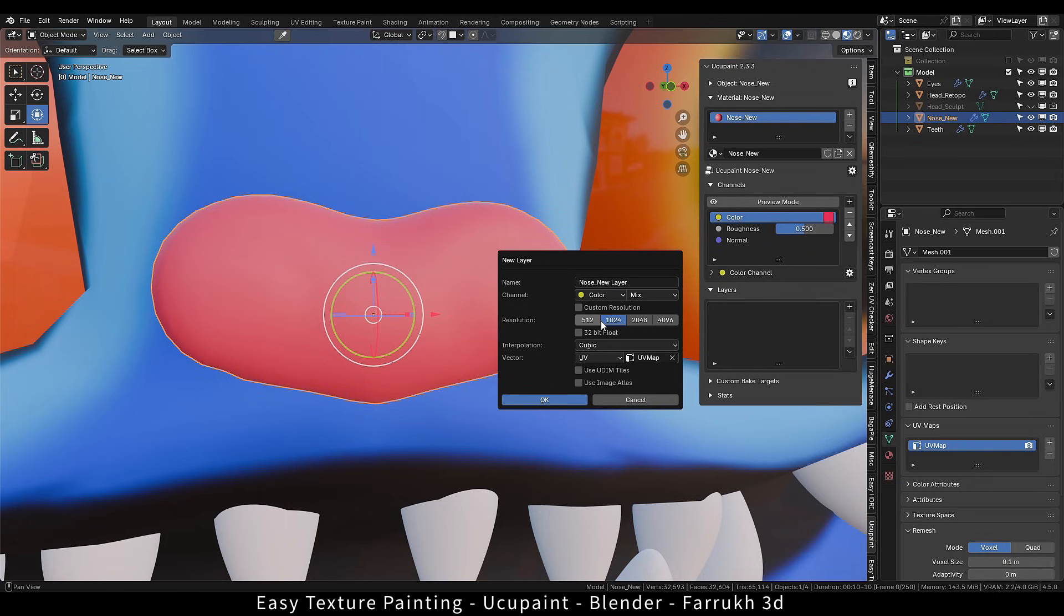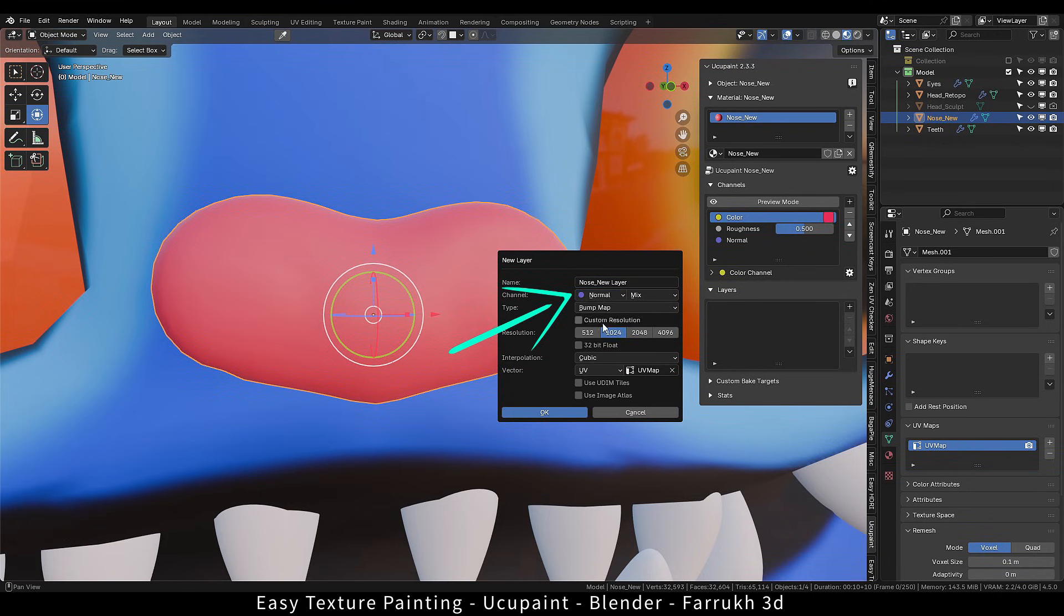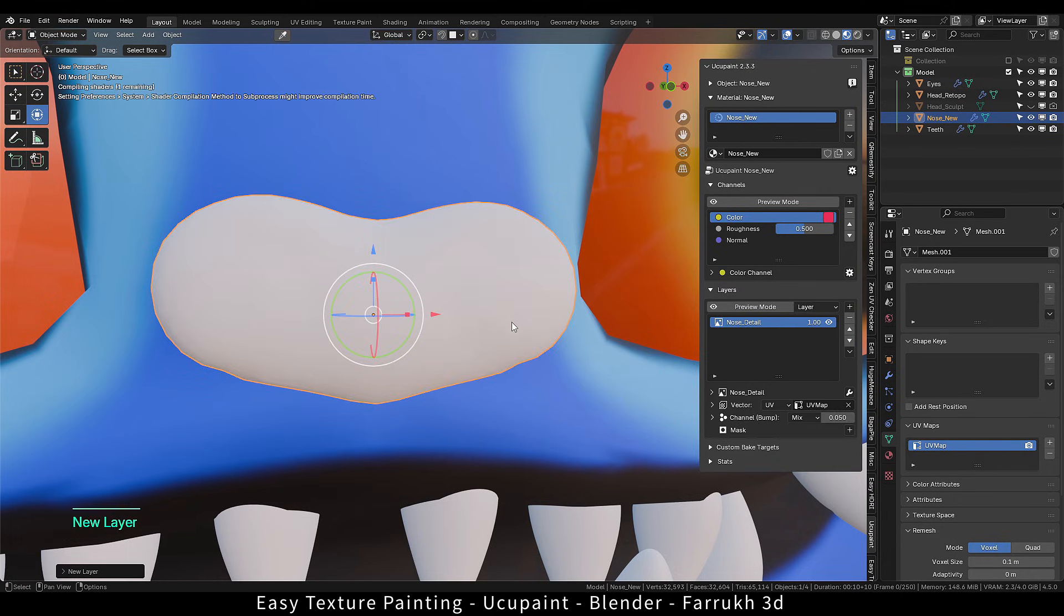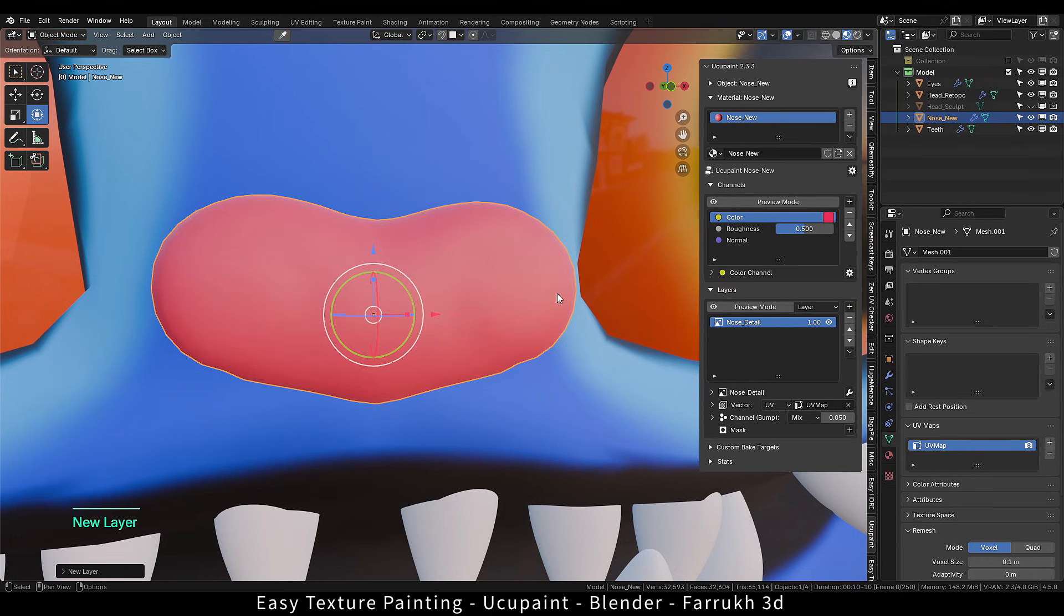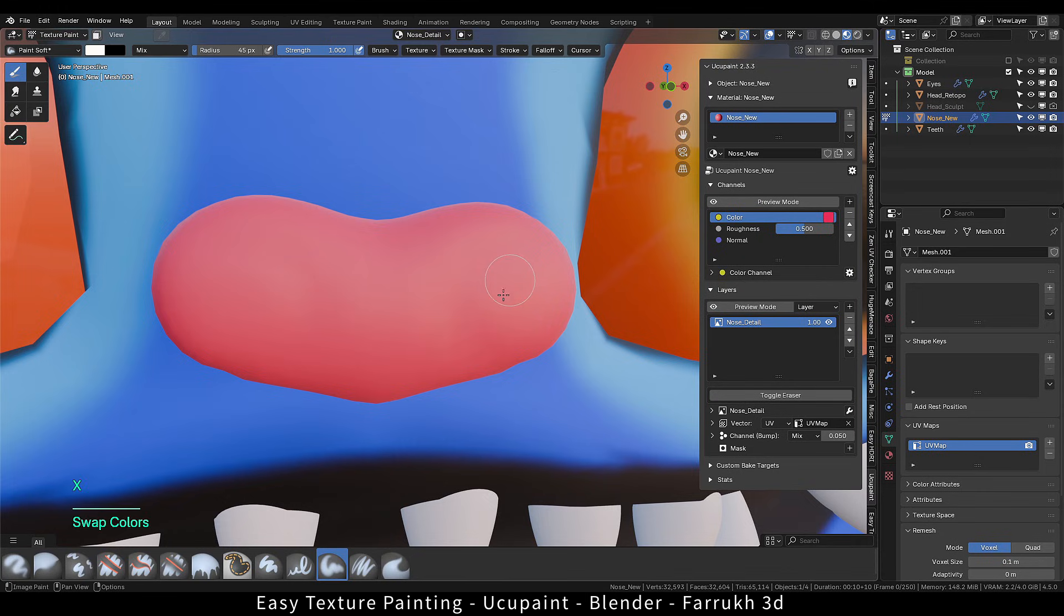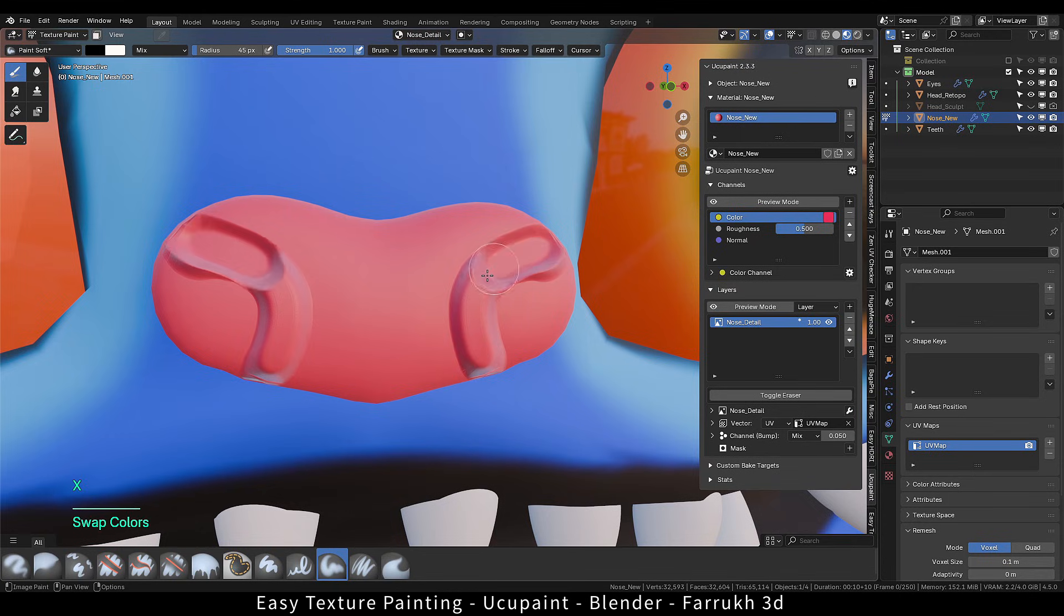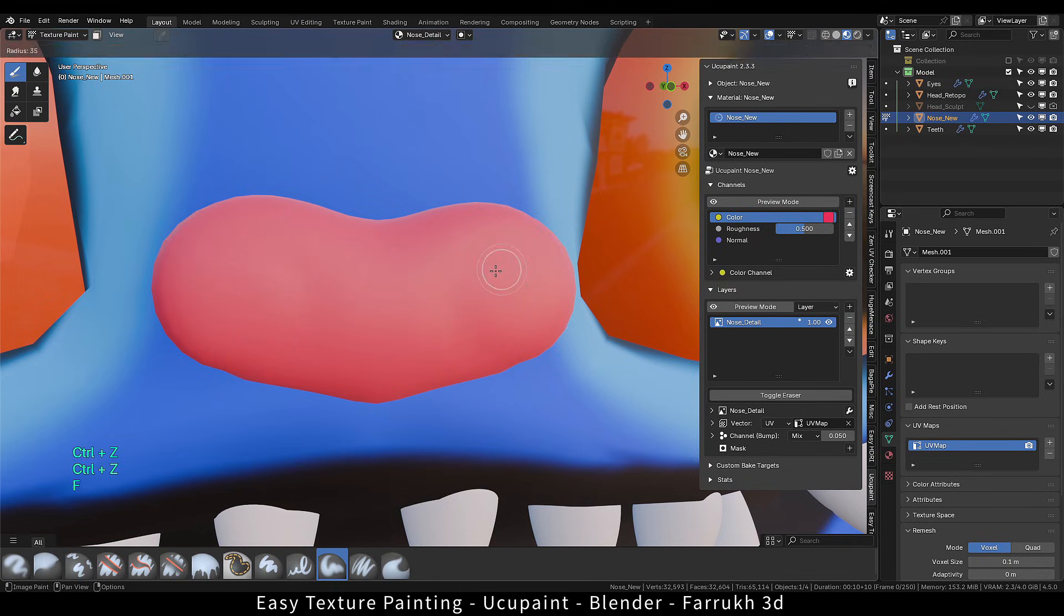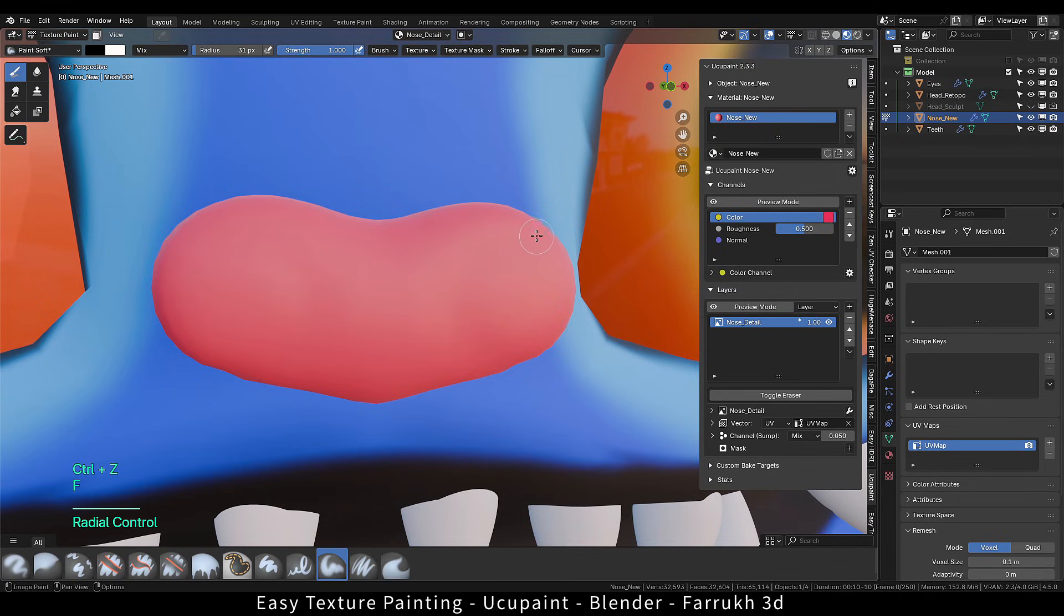But this time in the channel, I am changing it to normal instead of color. This will allow us to paint normal maps. Using a white or black color, paint a stroke. Normal map gives the illusion of something sculpted or modeled, but it is just another type of texture. You can reduce the strength, blend the layer.